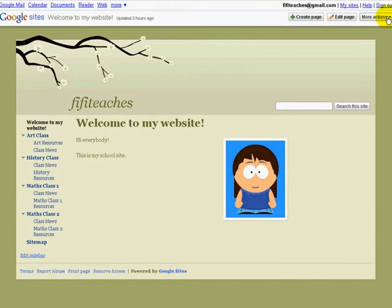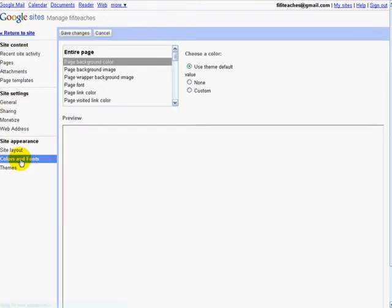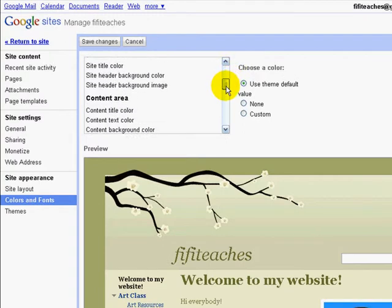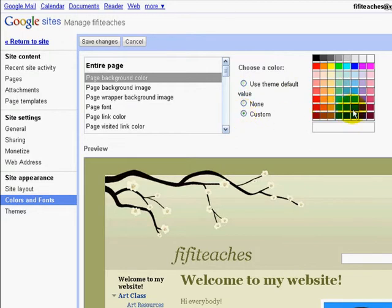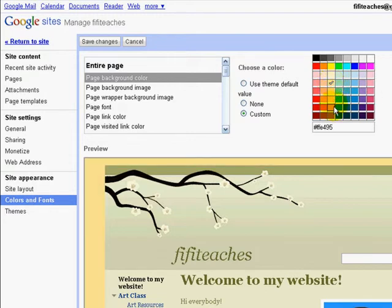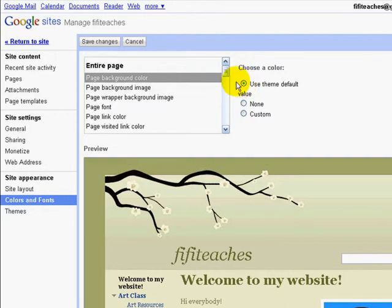Let's see if we can change some of the smaller details on the site like font and colors. Once in Colors and Fonts, we can change any number of things. Let's have a look at page background color, which is this green area here. At the moment we're using the theme default. Let's go to Custom and select this green color — we can see the change. When we're happy with it we would select Save Changes. We're going to go back to the default. When you make any changes, it's important always to click Save Changes.